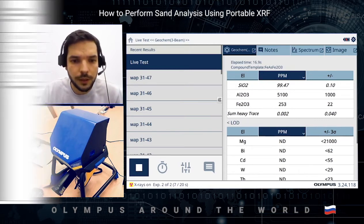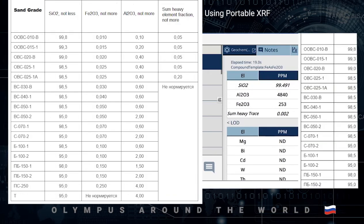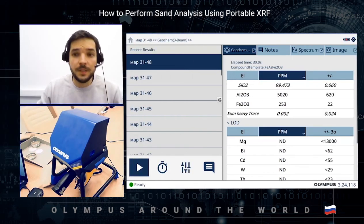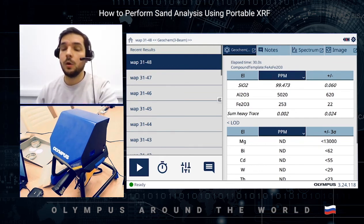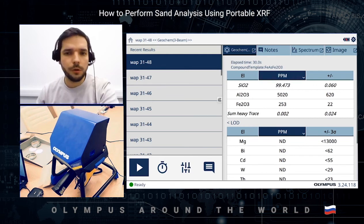And here is the aluminum result. Let's compare it to our types of grade — aluminum is less than 0.6. This is BC030B — that is the type of the sand. So that's how easily you can determine quartz sand by type, or just measure the element of your interest.